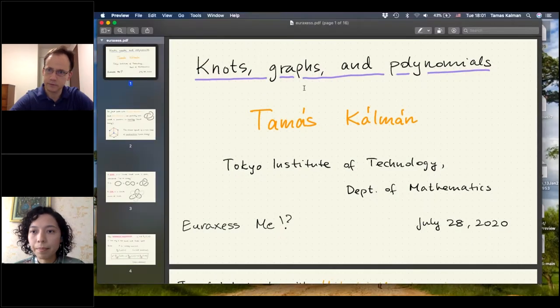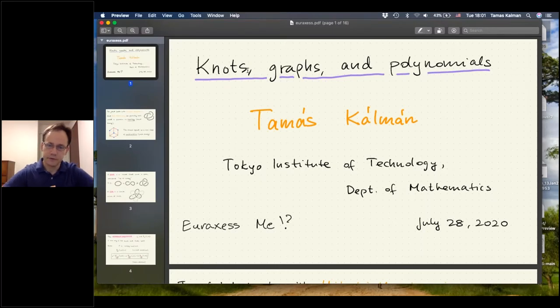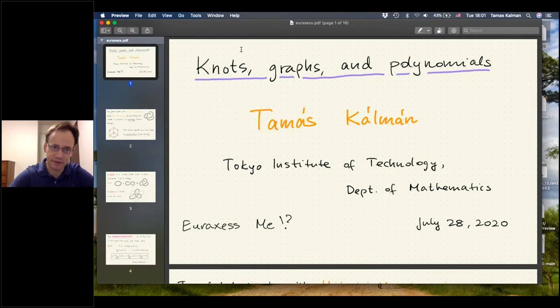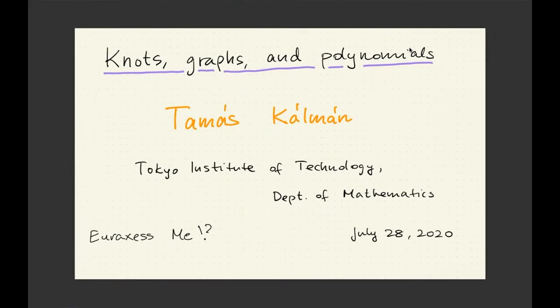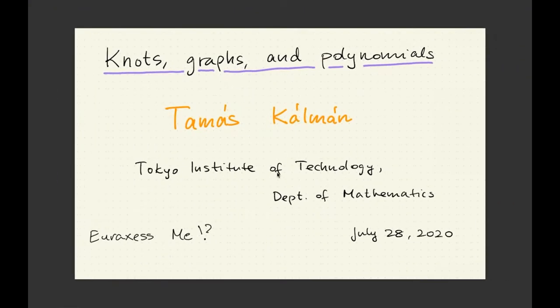All right. So thank you very much, Yuri, for the opportunity, and thank you all for listening to what I have to say about my research. This falls in the realm of pure mathematics. The title was 'Knots, Graphs and Polynomials,' and this is a research project that I've been involved in for the better part of the last 10 years.